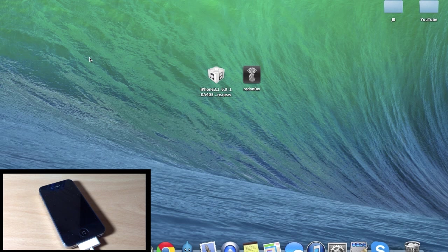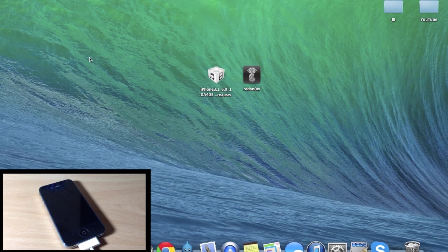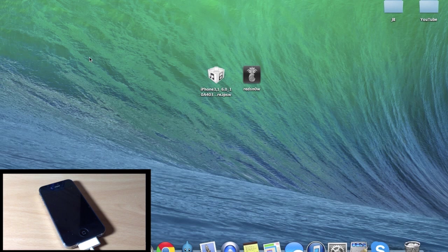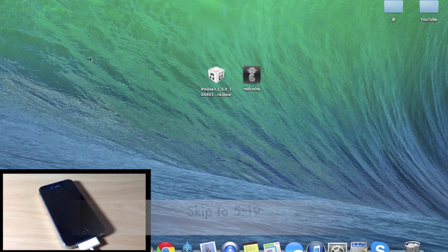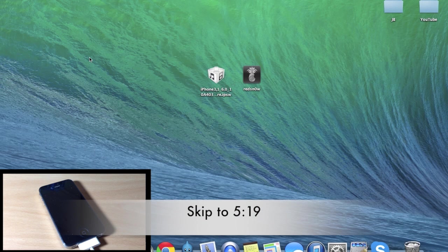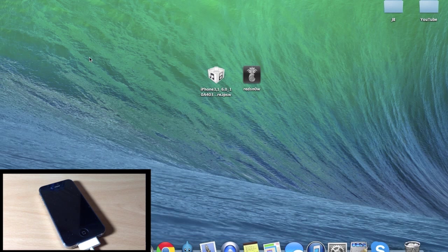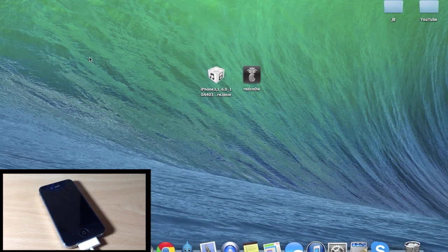Now the first thing you have to do is get a tethered jailbreak on your device using either RedSnow or Sn0wBreeze, and I'm going to show you how to do that in this video. But if you're already tether jailbroken, then I'll put a link right here as an annotation so you can skip ahead to the part of the tutorial that you need. Now if you're on a mobile device watching this, I'll put a link in the description below for you guys as well.